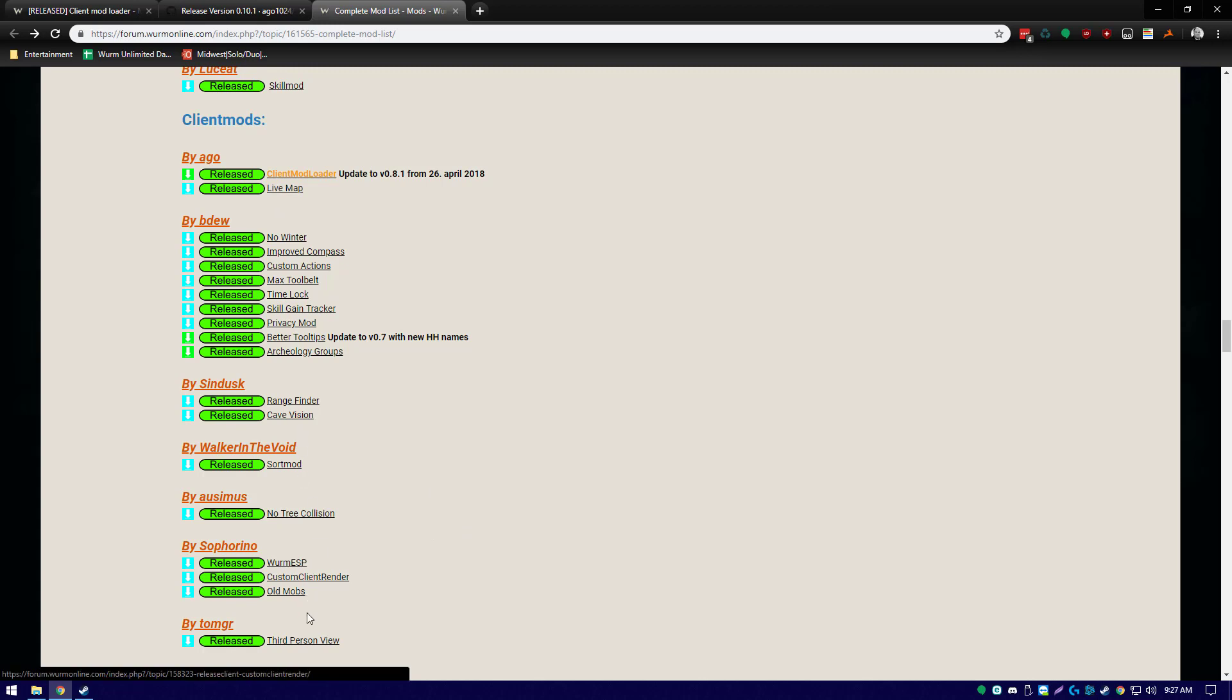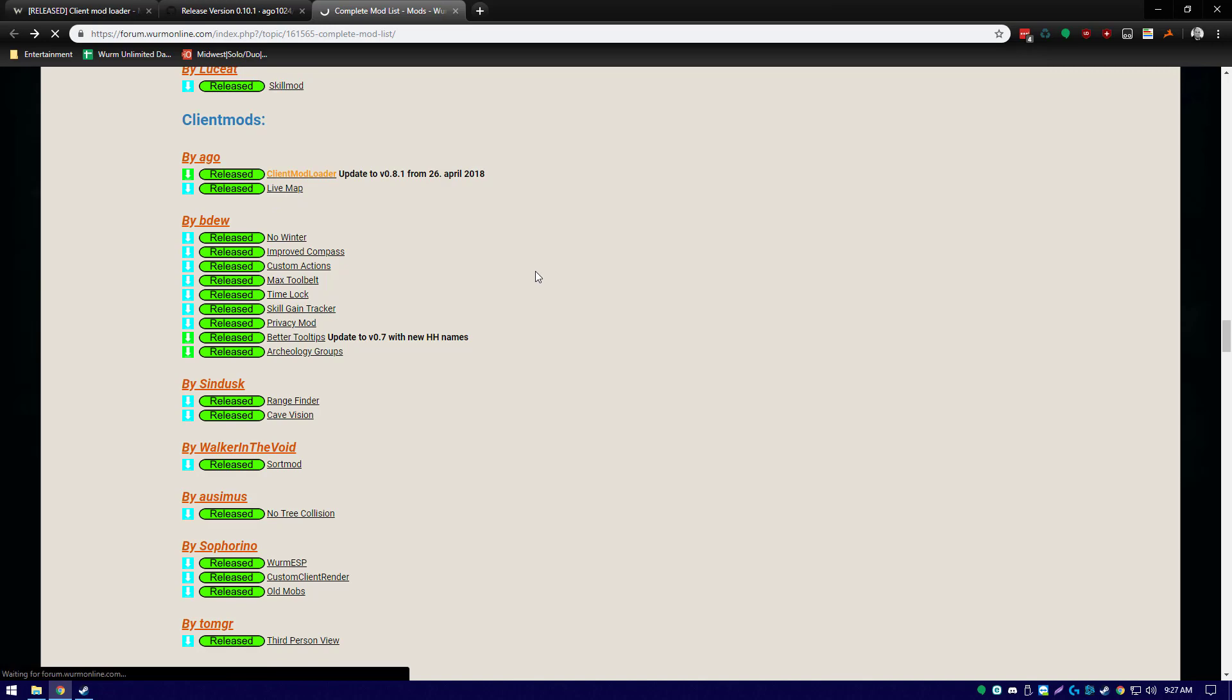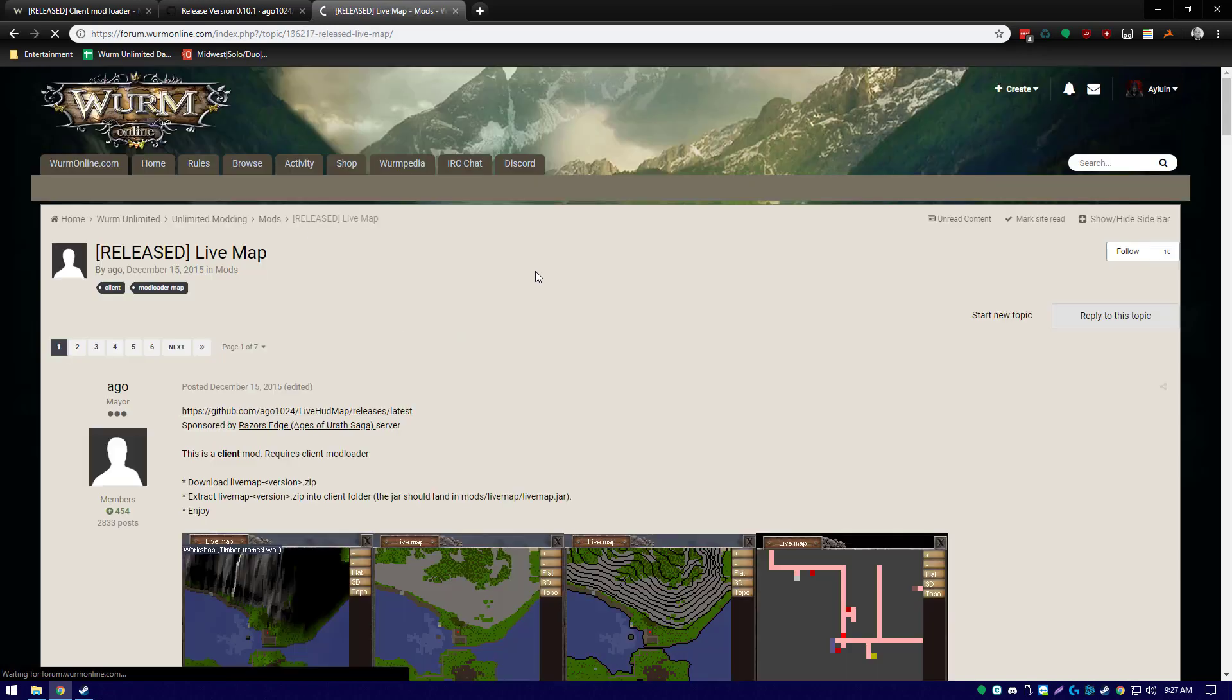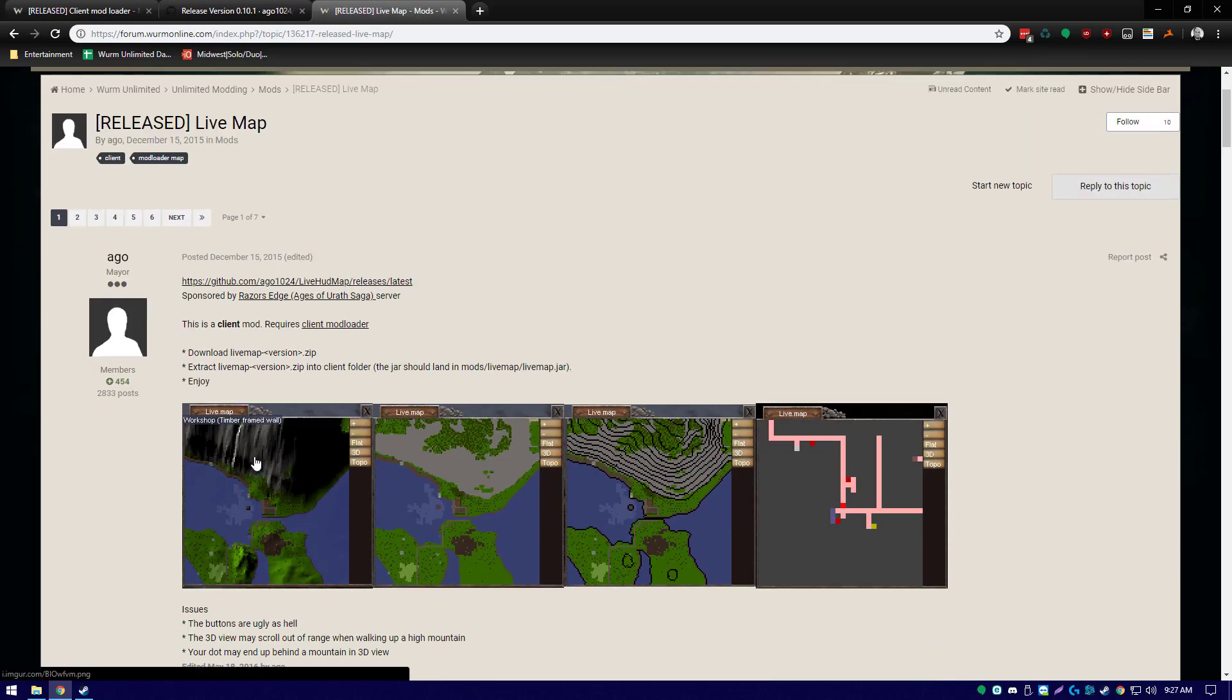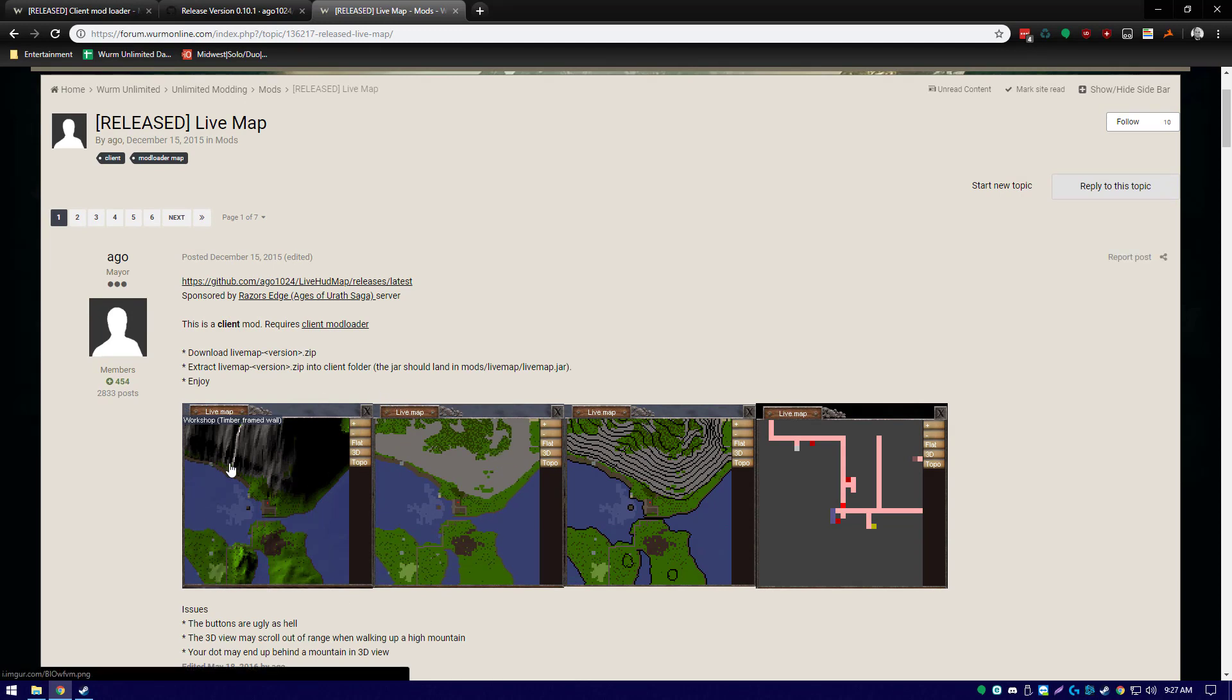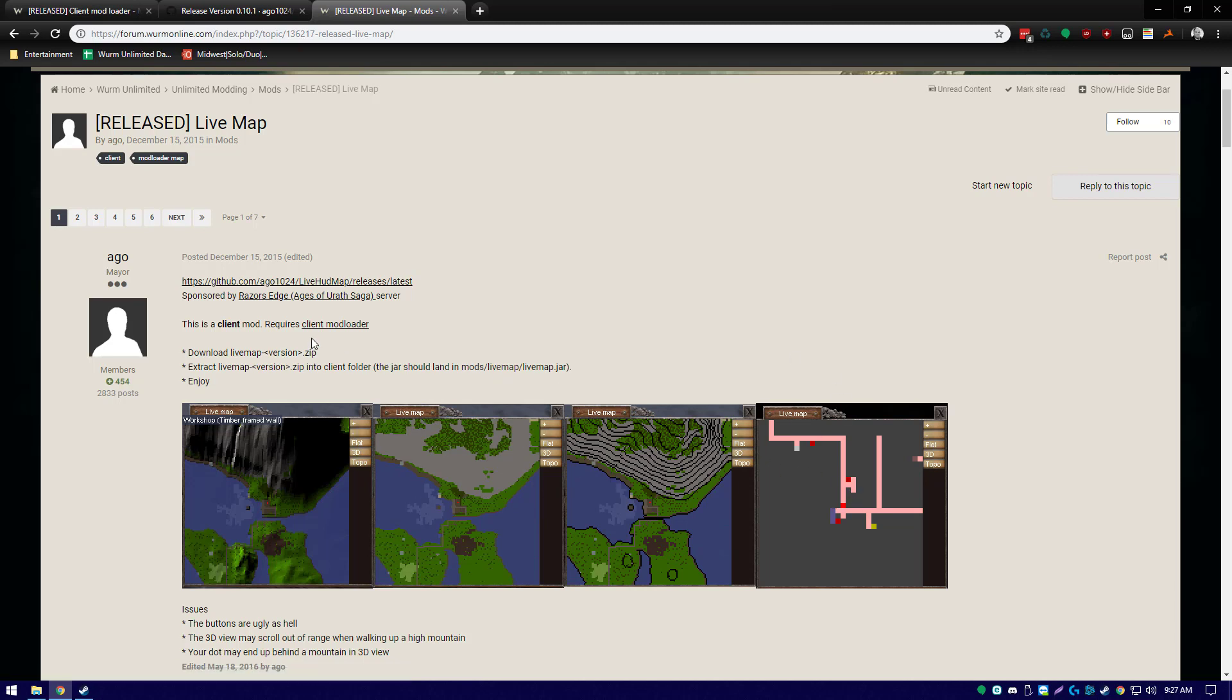There are tons of client mods with various functionalities. For the purposes of this demonstration, we will be installing Live Map. Live Map shows you'll have a new mini-map window while you're playing Wurm that you can choose to have in 3D, flat, or topographical view, as well as have a cave view to help you navigate around and locate ores. It does require client mod loader, which we have already installed, so we'll go to the GitHub page to install Live Map.